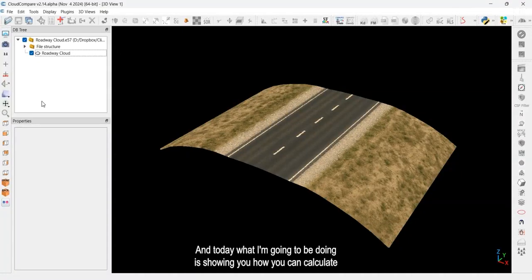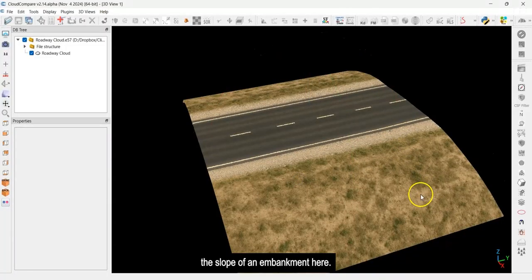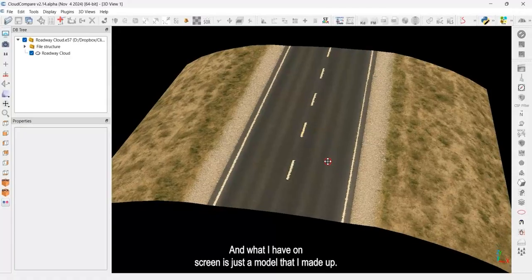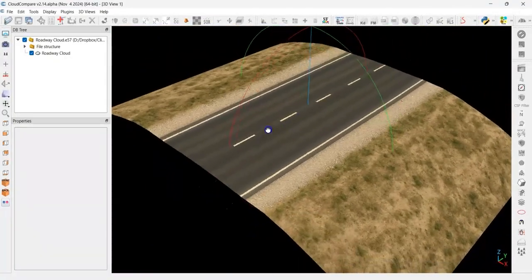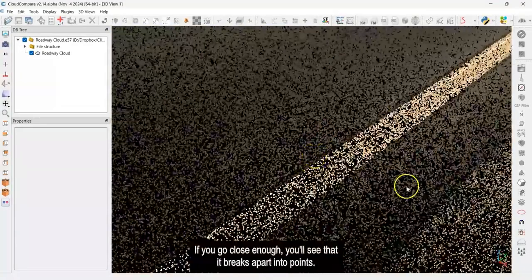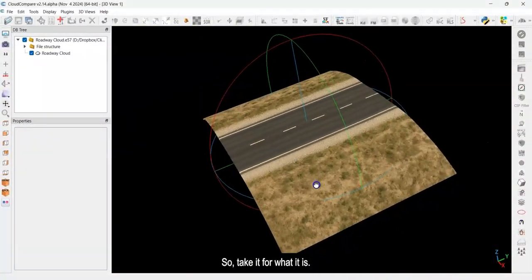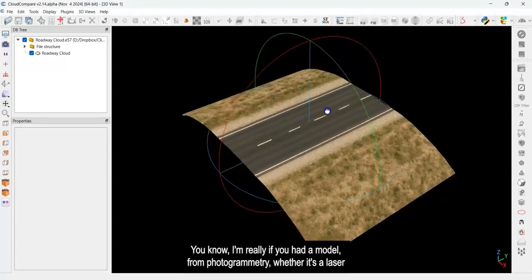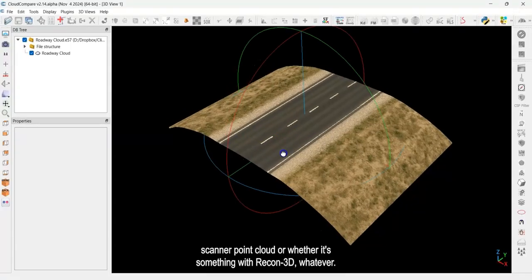Hey folks, it's Eugene here, and today I'm going to show you how you can calculate the slope of an embankment. What I have on screen is just a model that I made up — this is not a real roadway, just a convenient model. It is a point cloud, not a textured mesh. This would work the same whether you had a model from photogrammetry, a laser scanner point cloud, or something from Recon 3D.